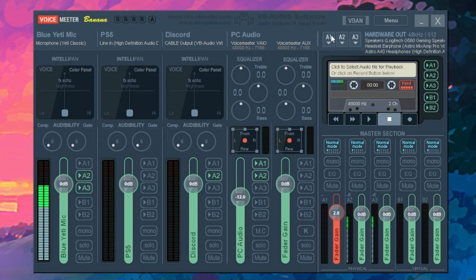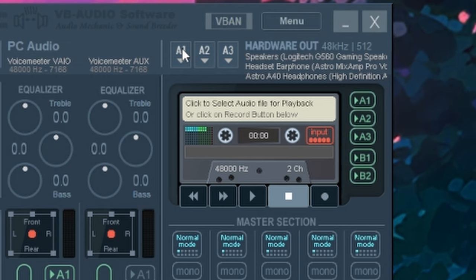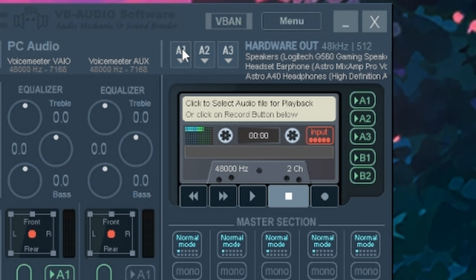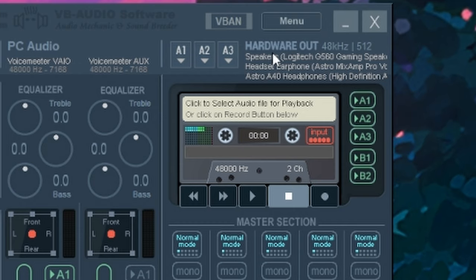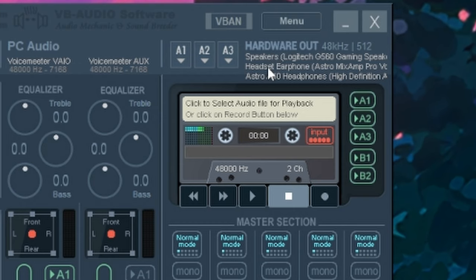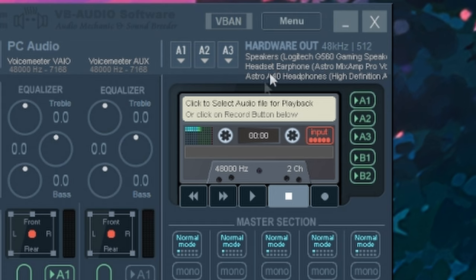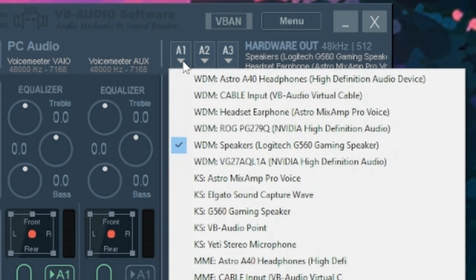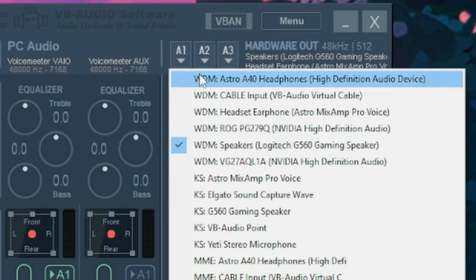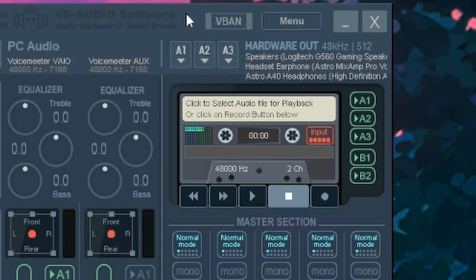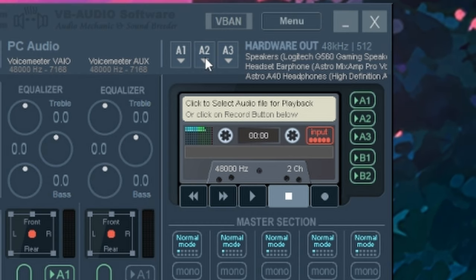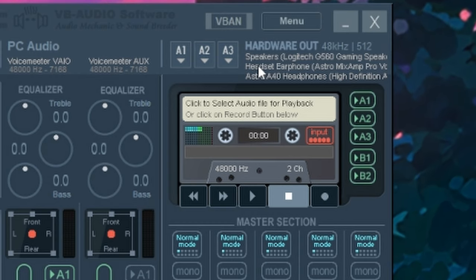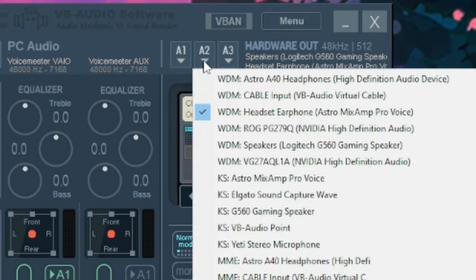So for A1, this is where we're going to put our output device. So this could be like our headphones, our speakers, or actually both. As you can see right now, I have two different audio outputs set for this specific system. I have my speakers at the A1. So I would just click on A1, find my Logitech G560 gaming speakers. This is the main speakers that I use.